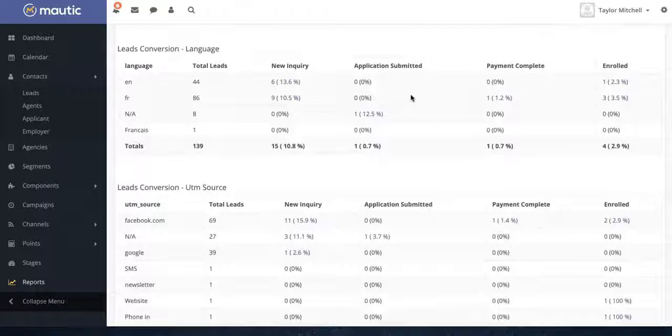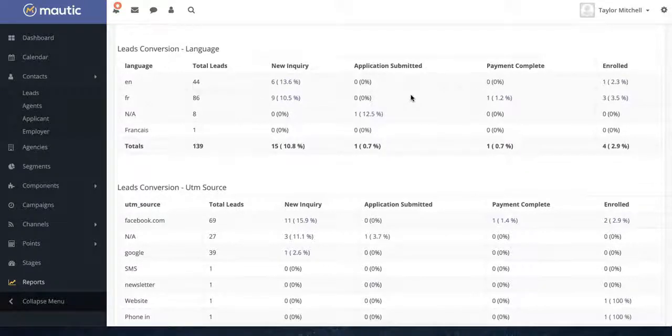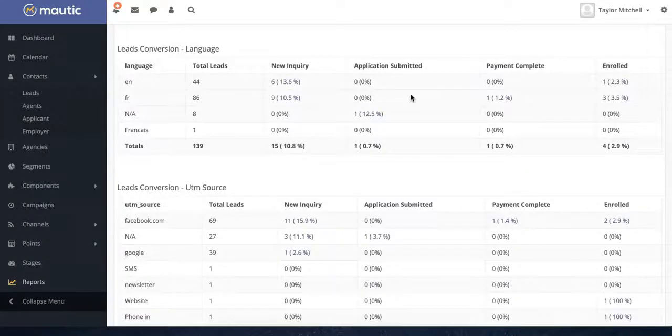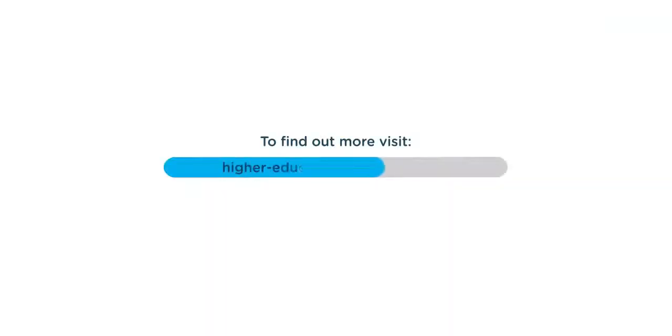Now, we could go on and on about all the different features that Motic offers. But if you want to learn more about the system, you can visit the Motic CRM section of our website at higher-education-marketing.com.